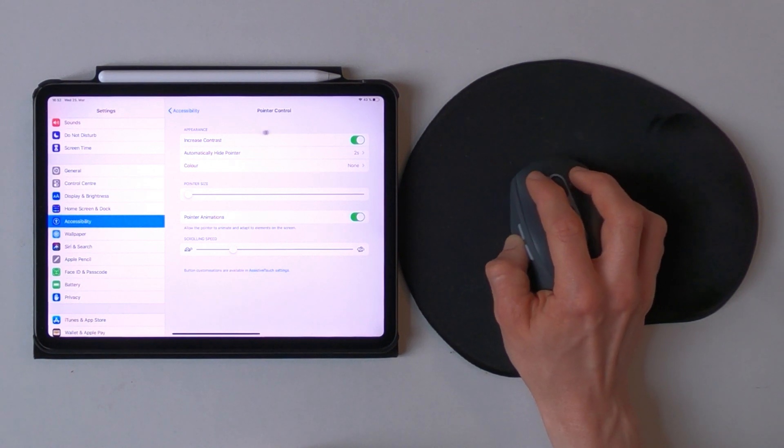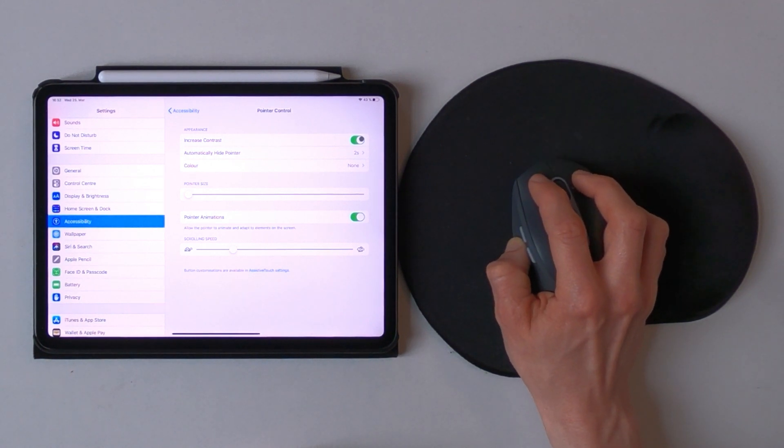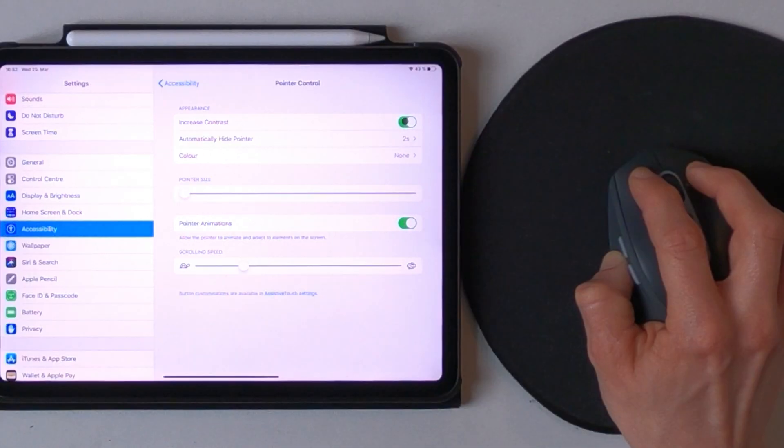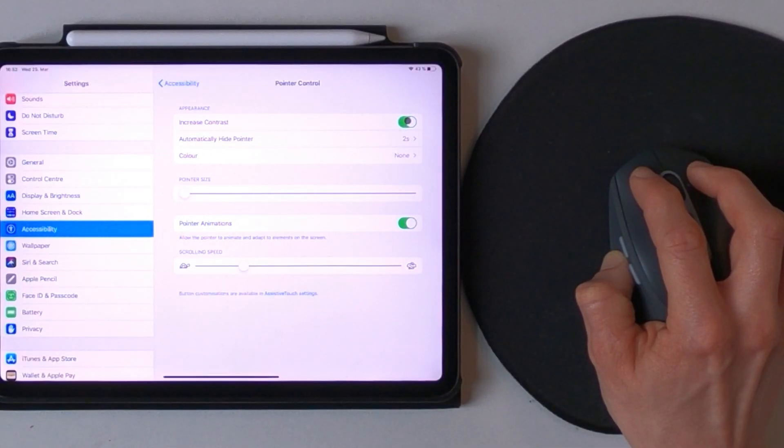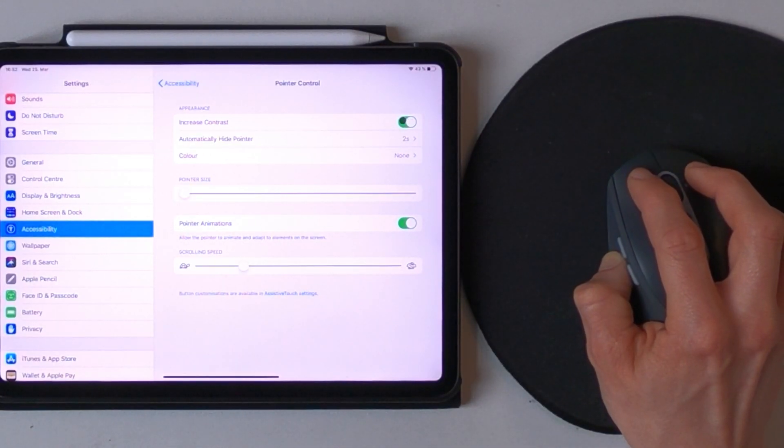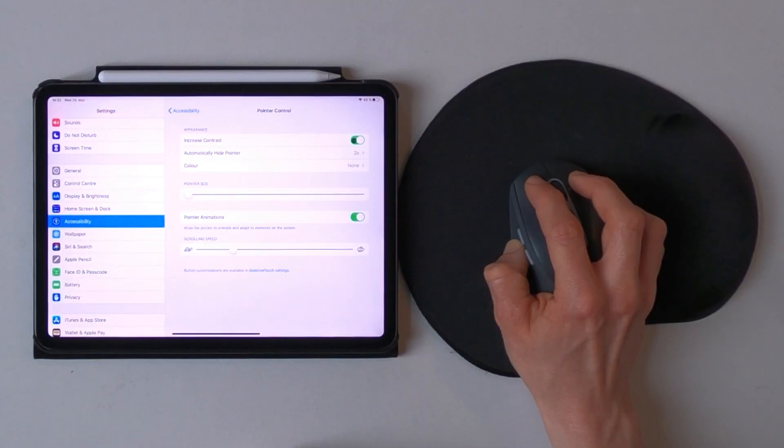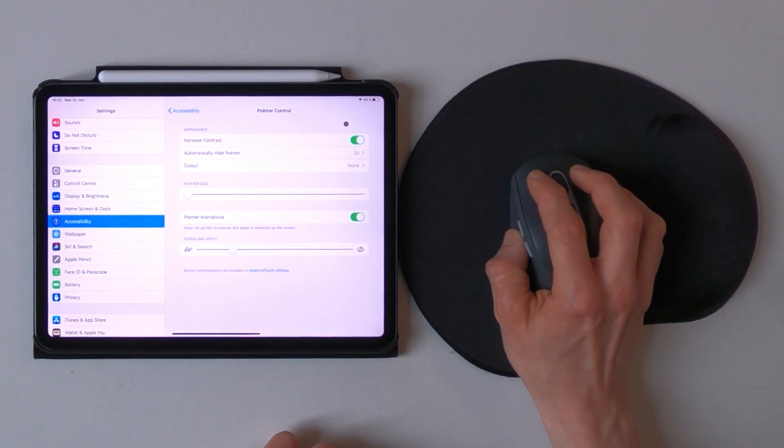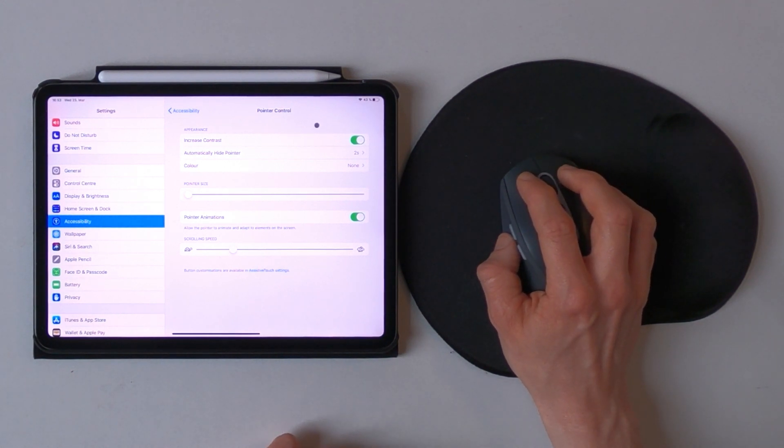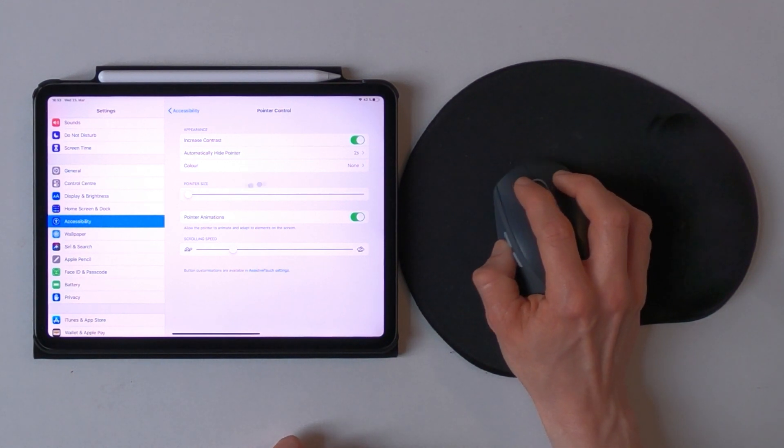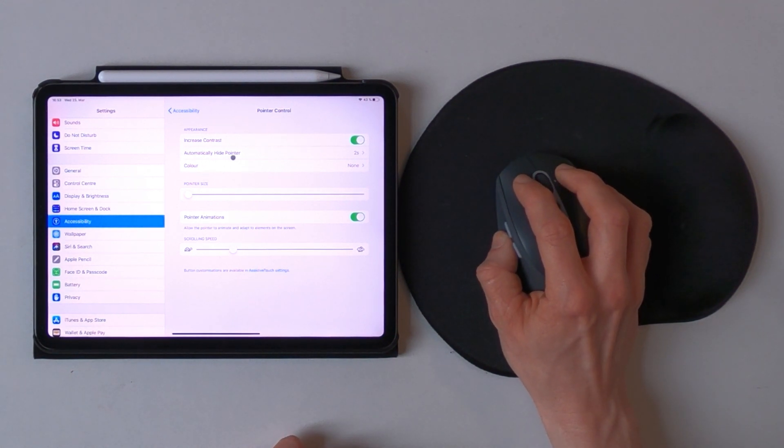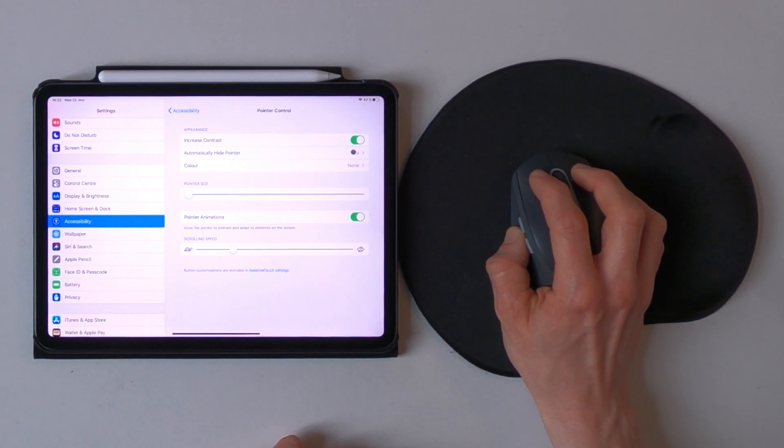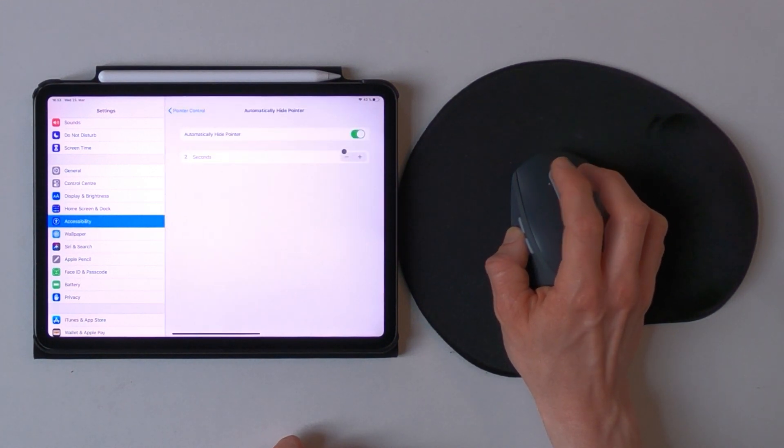Increase contrast is good so that you are able to see the pointer when going over brighter and darker surfaces like this. The second point is automatically hide the pointer after a certain amount of time.